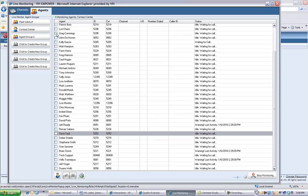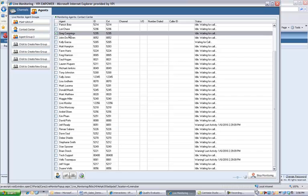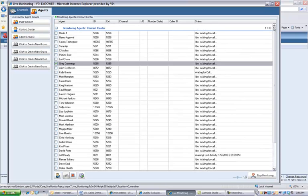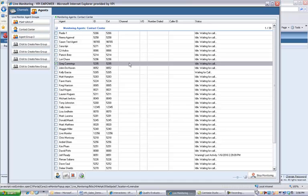If I wanted to wait and listen for any traffic or recordings that might be taking place for Greg Cummings, I would simply select this user, and when a call does come in or when an outbound call is placed, I would hear that traffic through my local speakers.